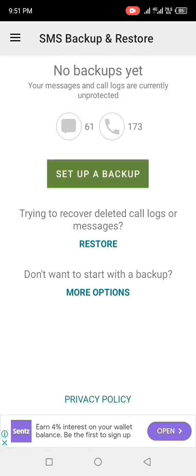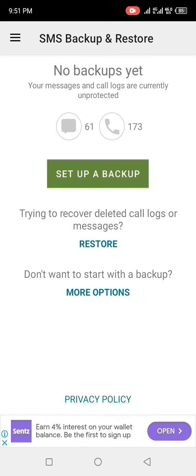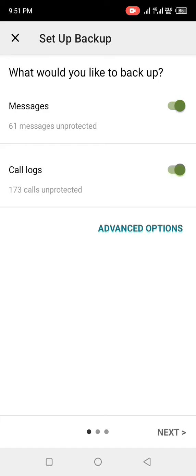Now you need to set up all this information. Click on 'Set up a backup'. It brings you to the setup backup interface asking what you would like to back up — it shows messages and call logs. Turn call logs off, then click Next.